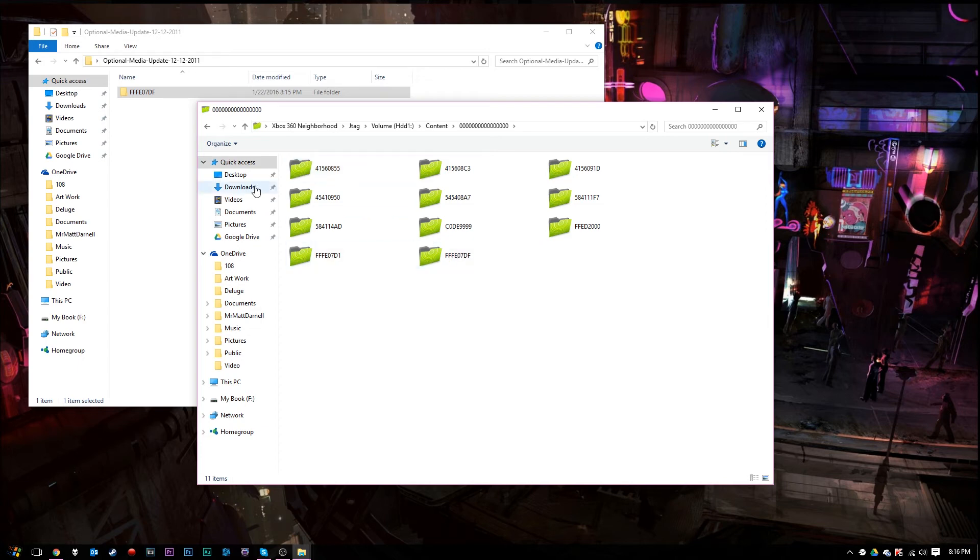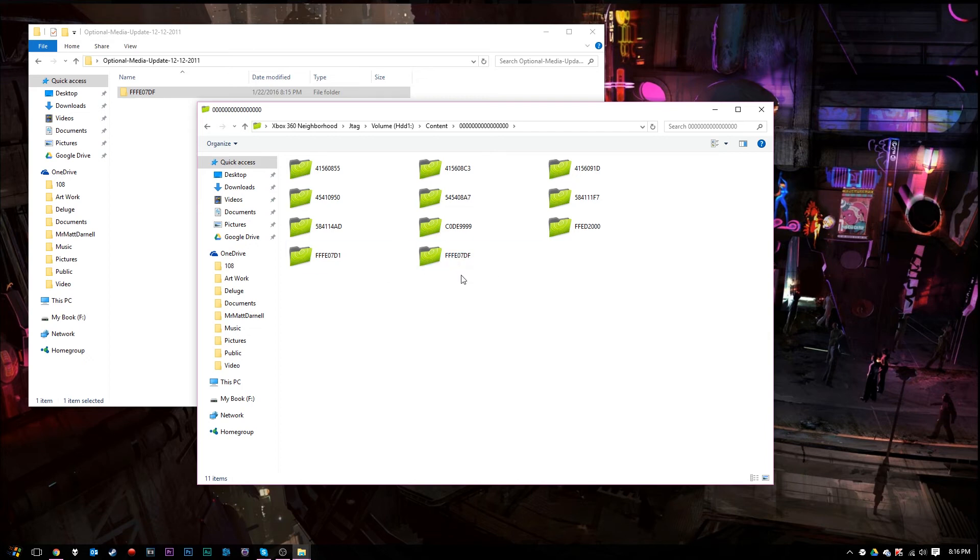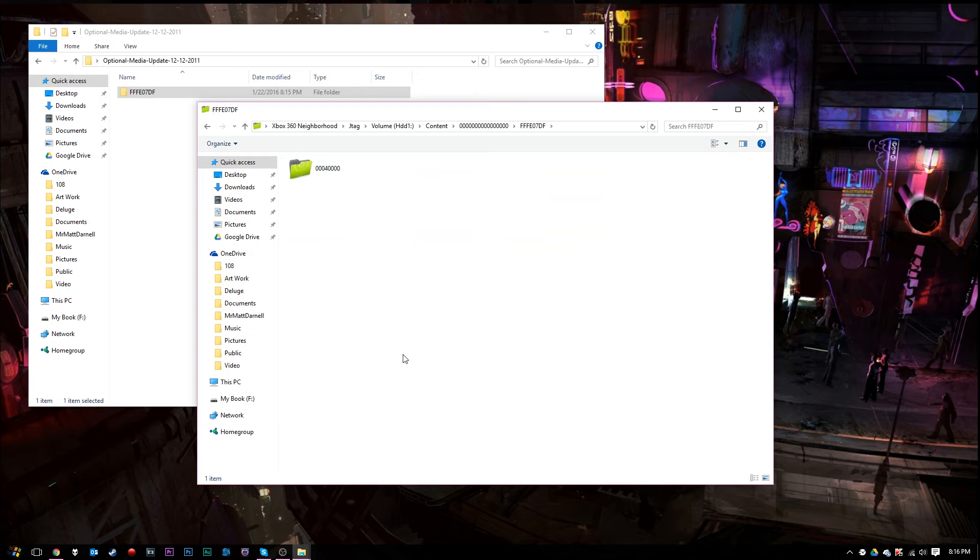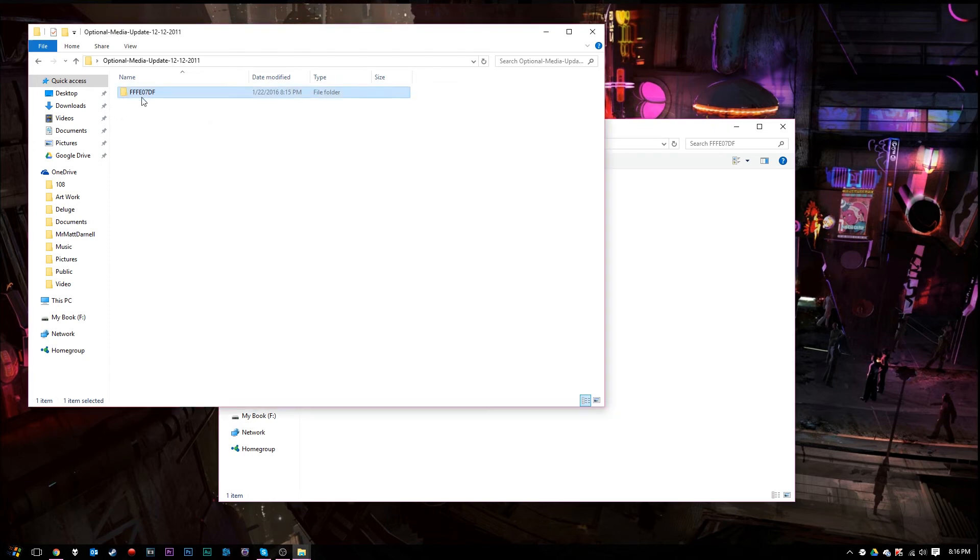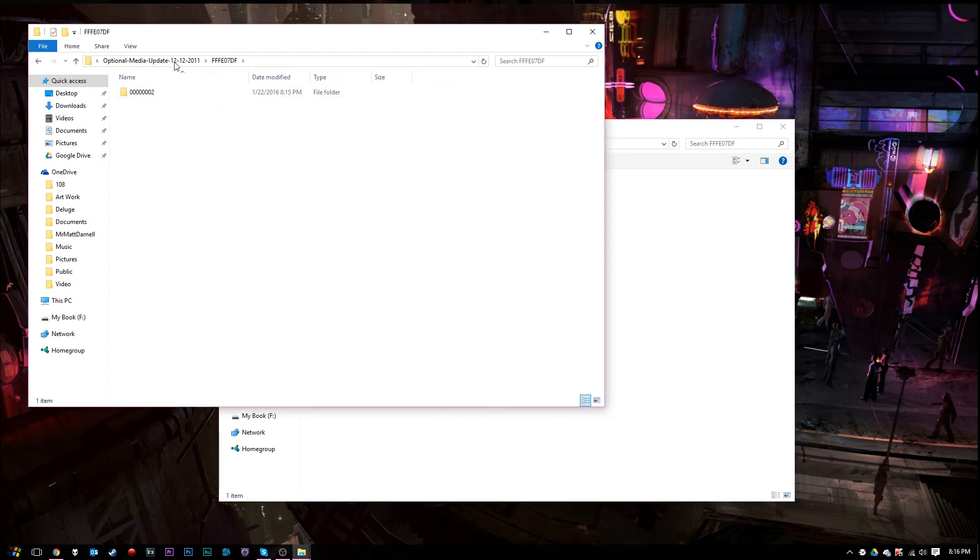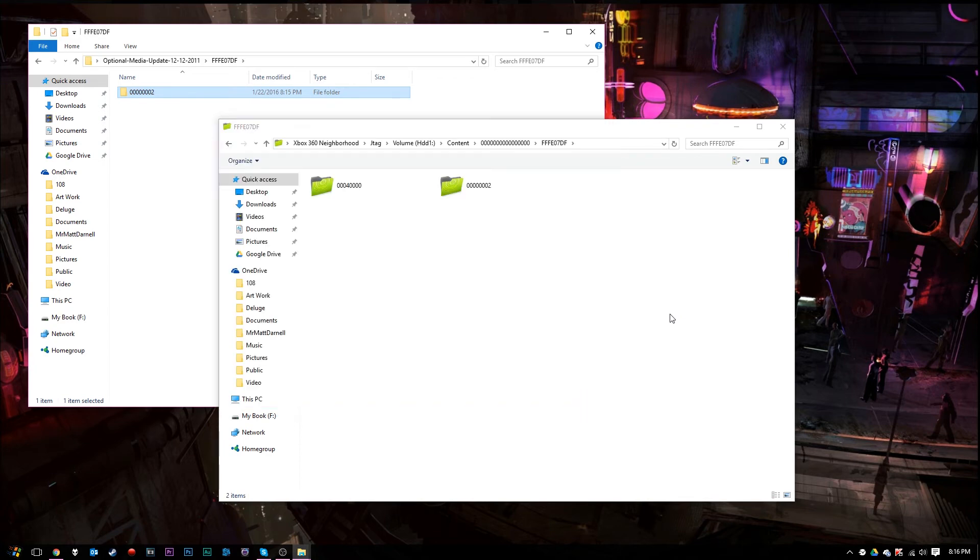And we're going to look for a folder named FFFE07DF. In this case, you can see I already have the folder right here, so we'll double-click it. If you already have the folder, you may notice that you have the three zeros, four, along with four other zeros right after it. Go ahead and ignore that folder. Open up this file right here, and we'll drag this folder on here.